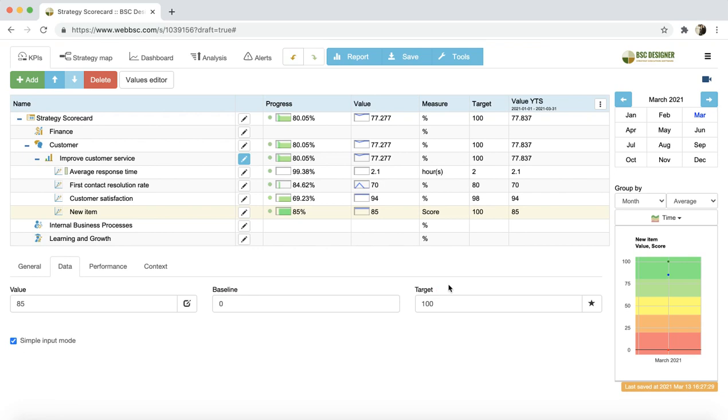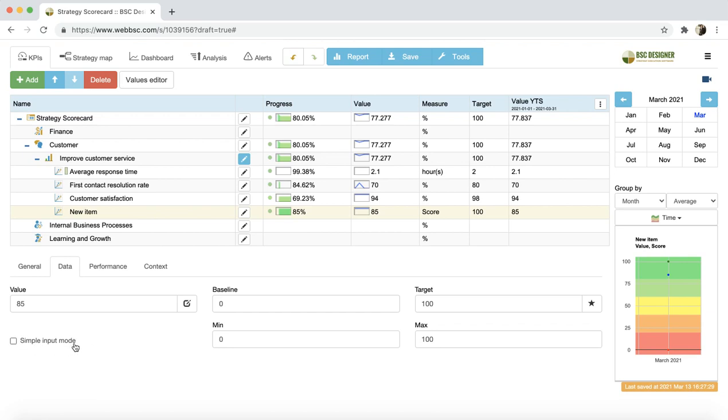In some cases, you can deactivate simple input mode in this checkbox and use additional scale from min to max. We dedicated one of the video tutorials to that topic. You can watch it later. For now, it's enough to know that this possibility exists.